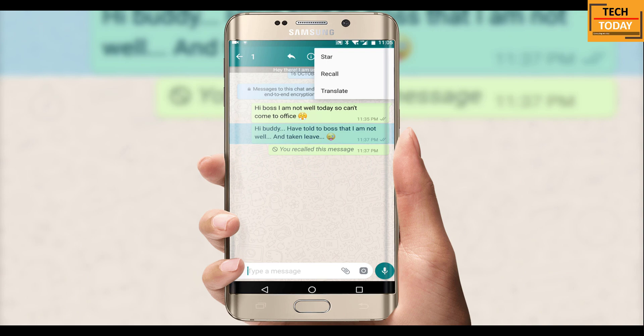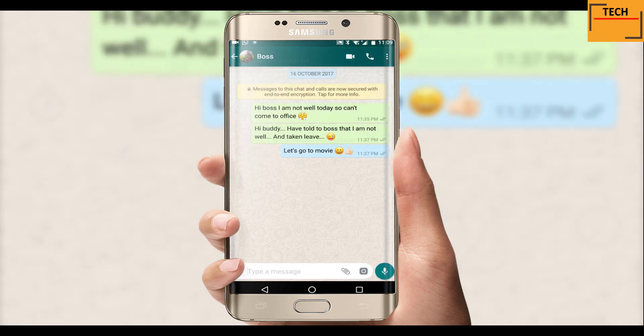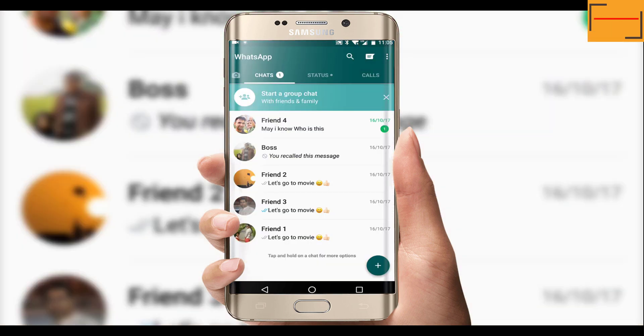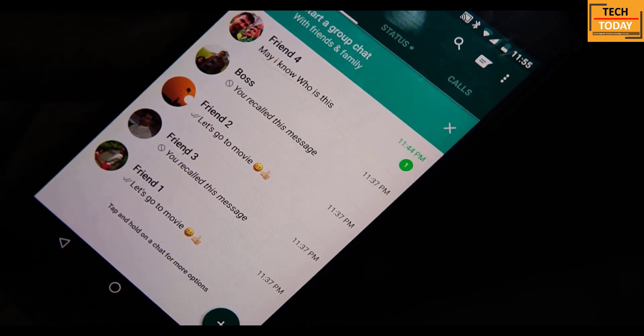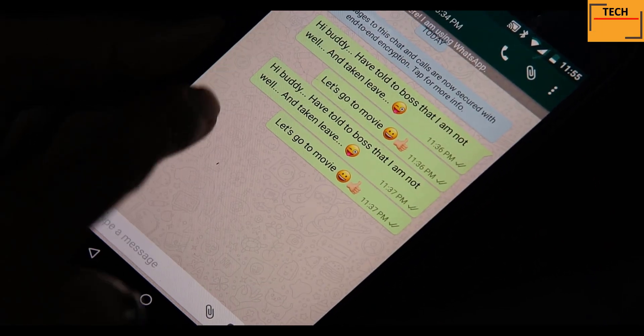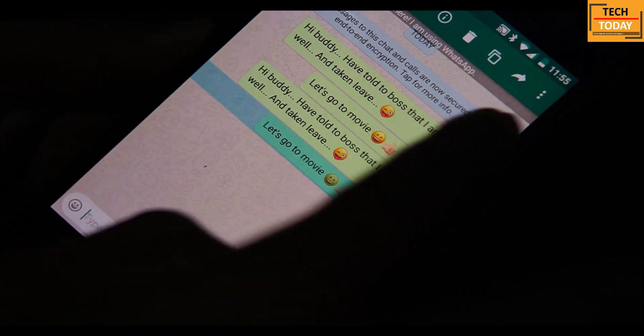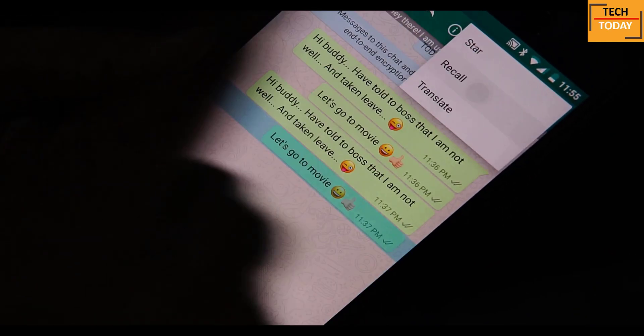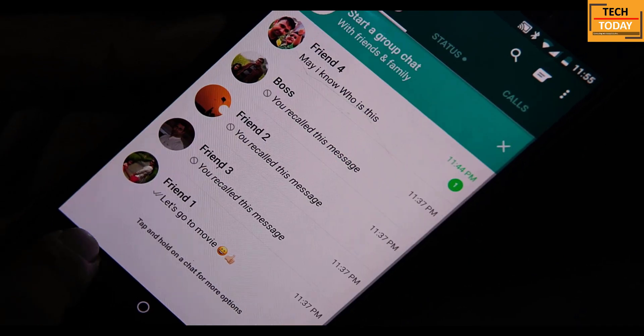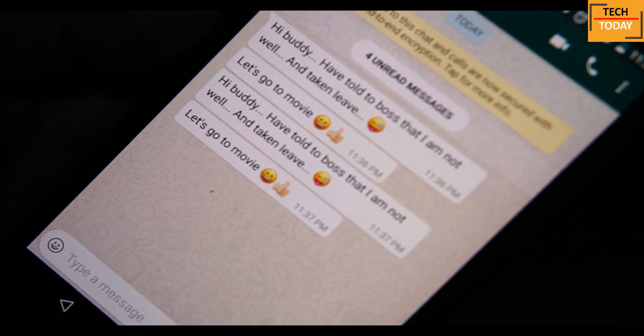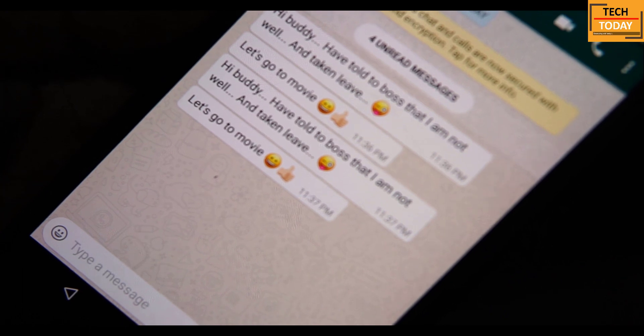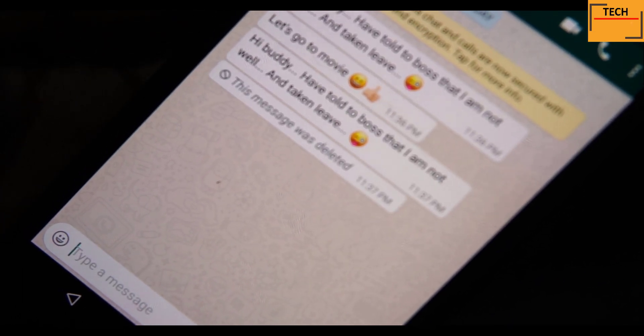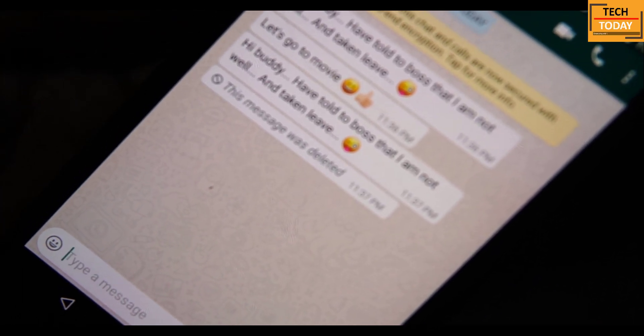If you will see here on a normal WhatsApp, if you select any chat, you don't get the three dot menu here. So this is the modification done on this particular WhatsApp. Let me show you how it looks on the recipient's phone once we delete the message. One of the test numbers I have in my phone, let me recall this text. And you can see here how the text message got deleted automatically from this phone also.